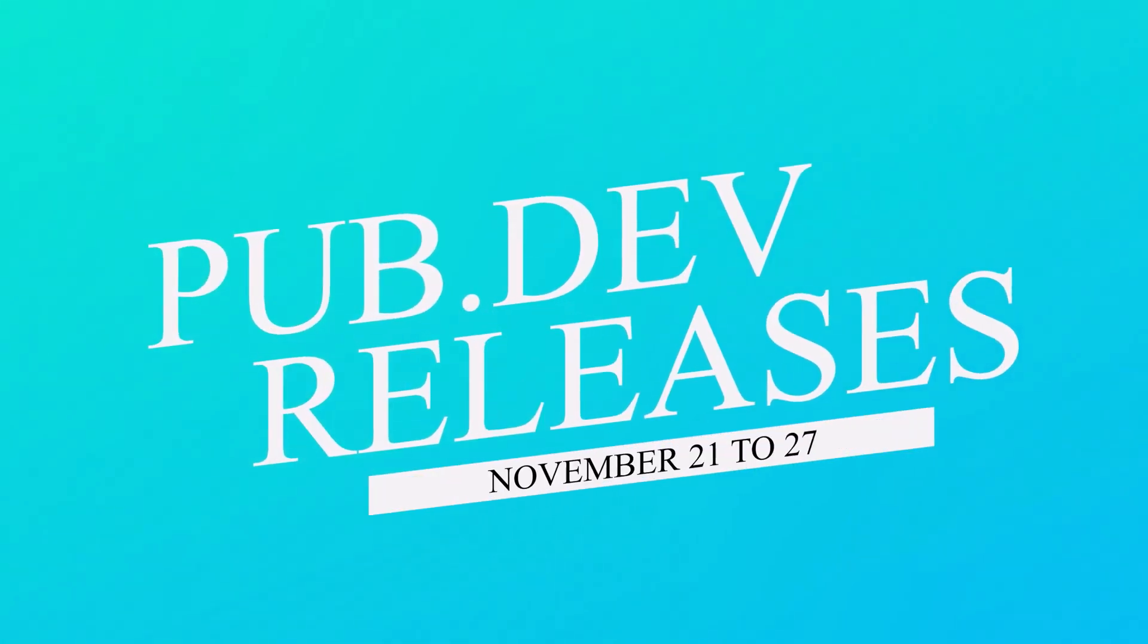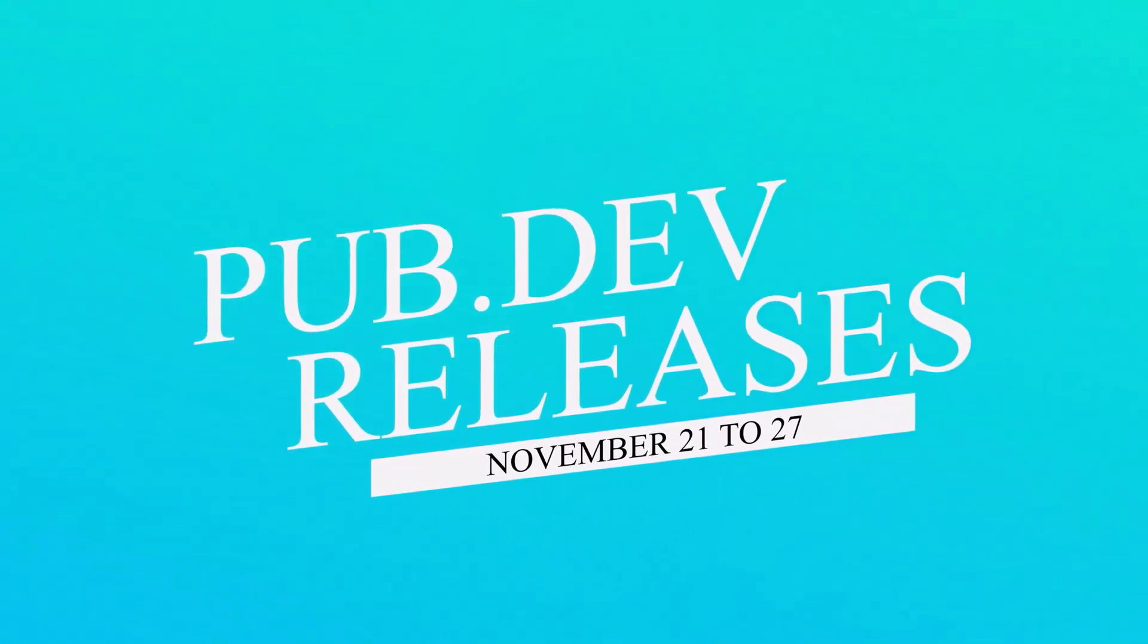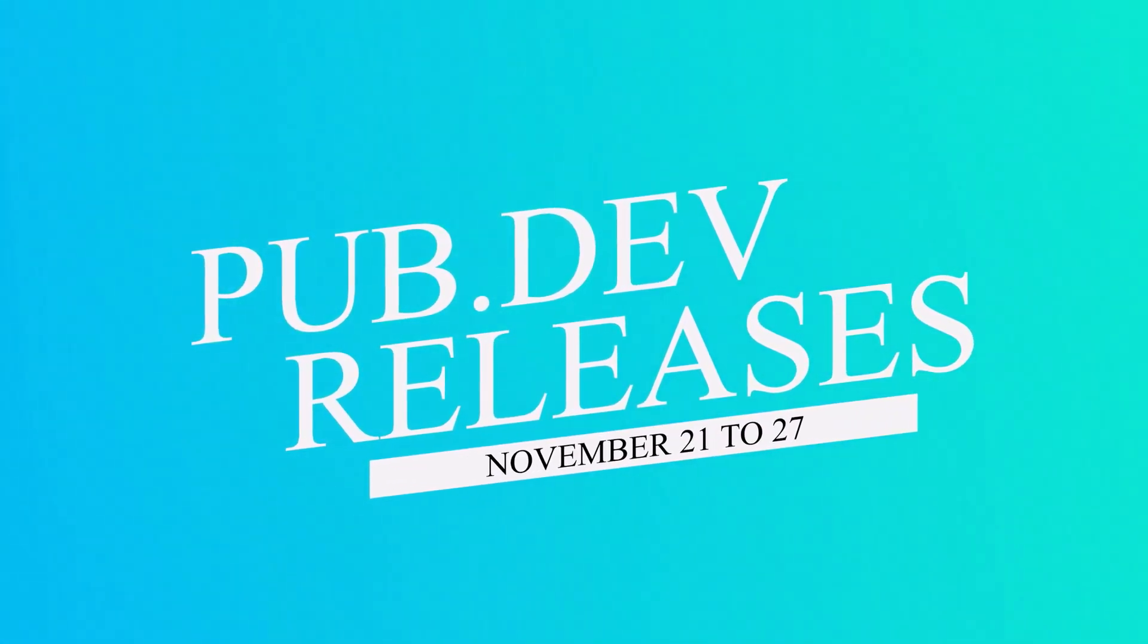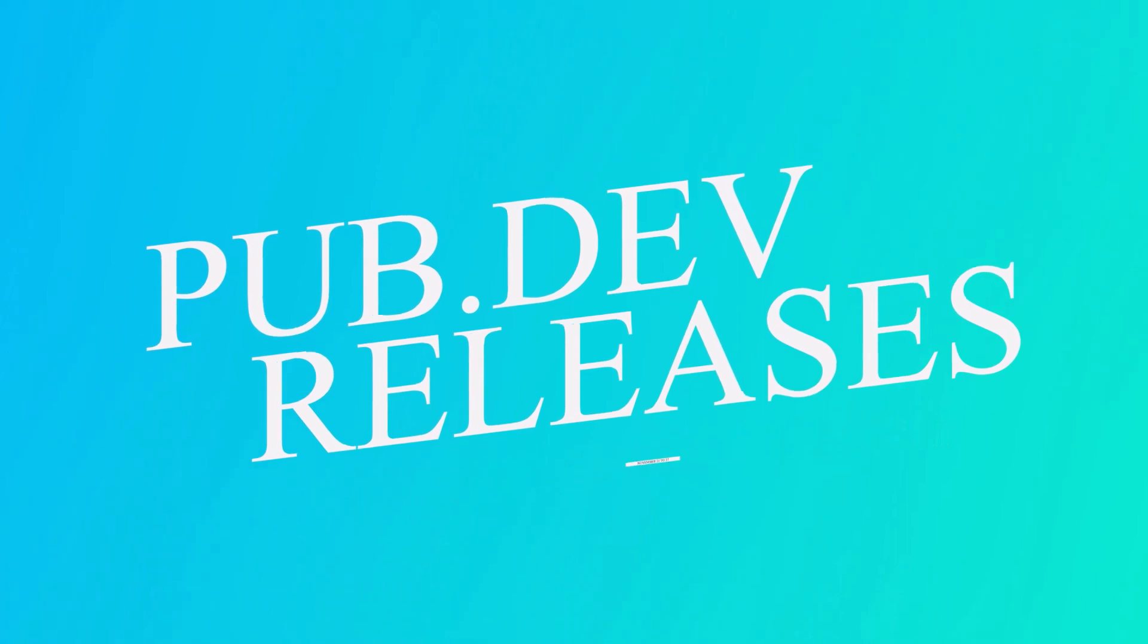Let's have a quick look at the top 10 Flutter and Dart packages from November 21 to 27.